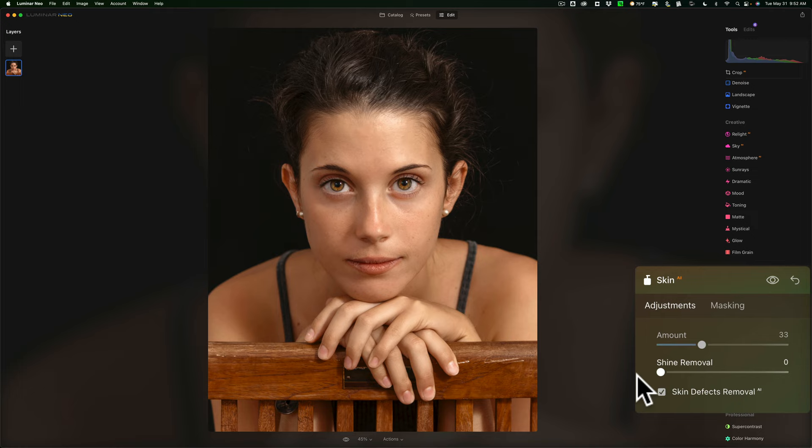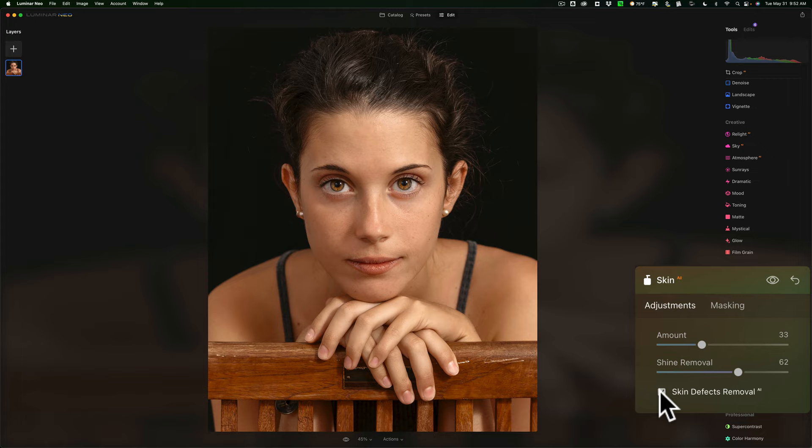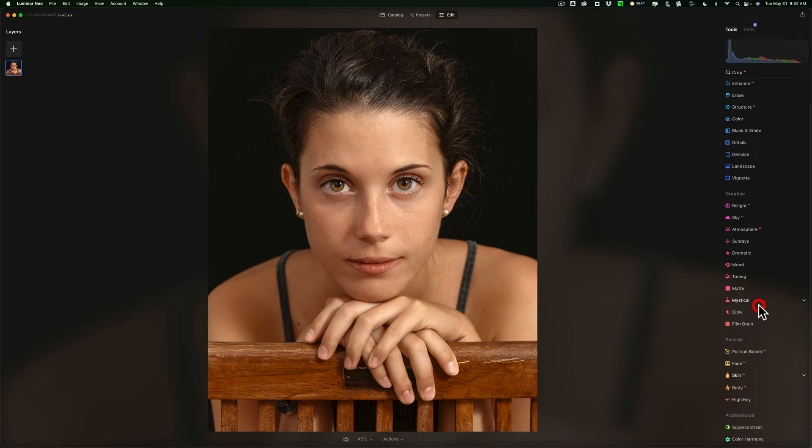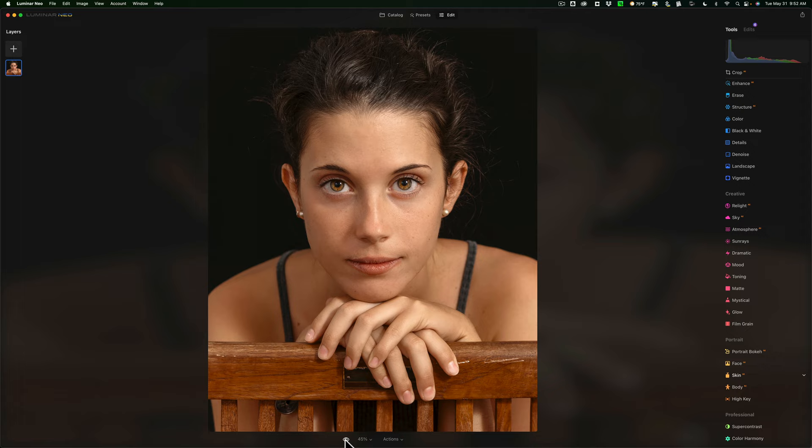Skin defects removal. I already really removed the blemishes and whatnot with the erase tool. So this really isn't doing anything for this. So actually I think I'm done. Let me give you a before after. I think you'll be surprised how different it looks. There's before and there is after. There's before and there is after.